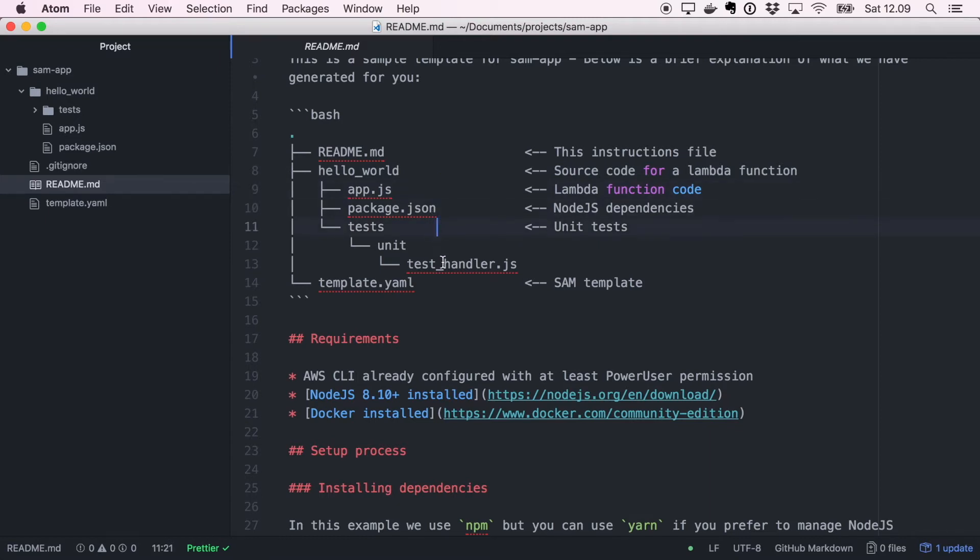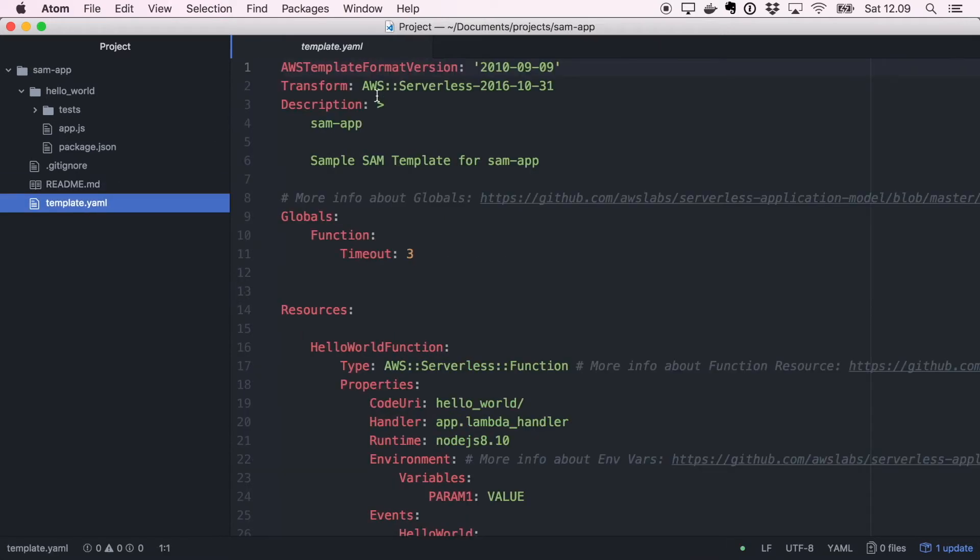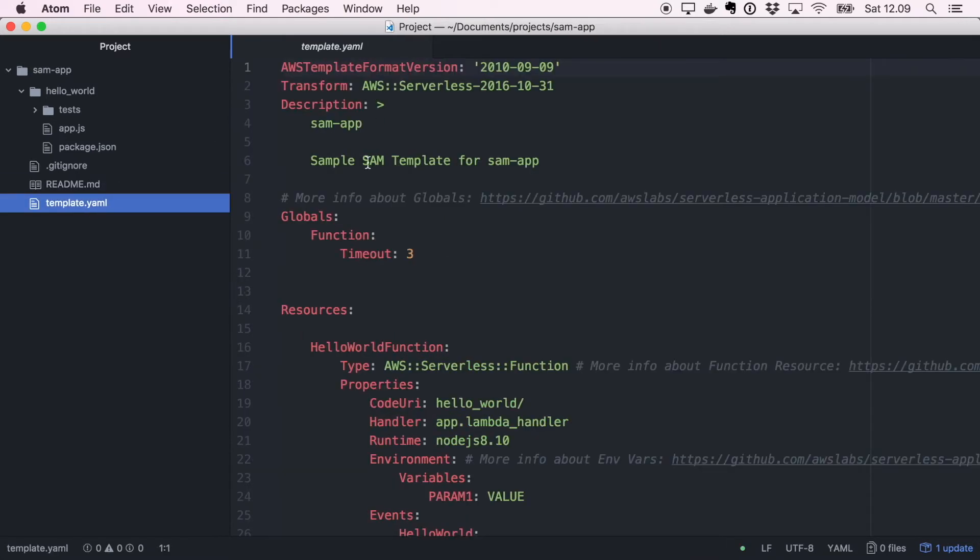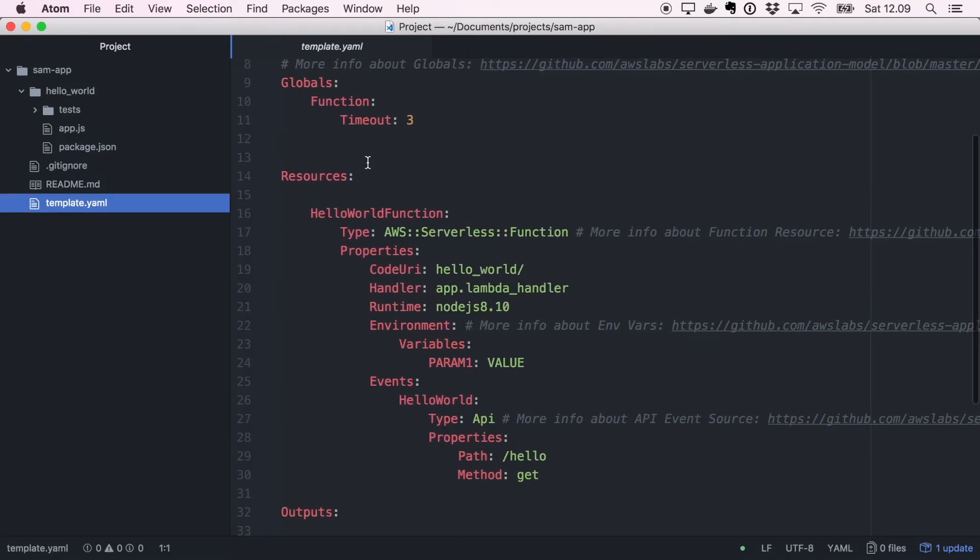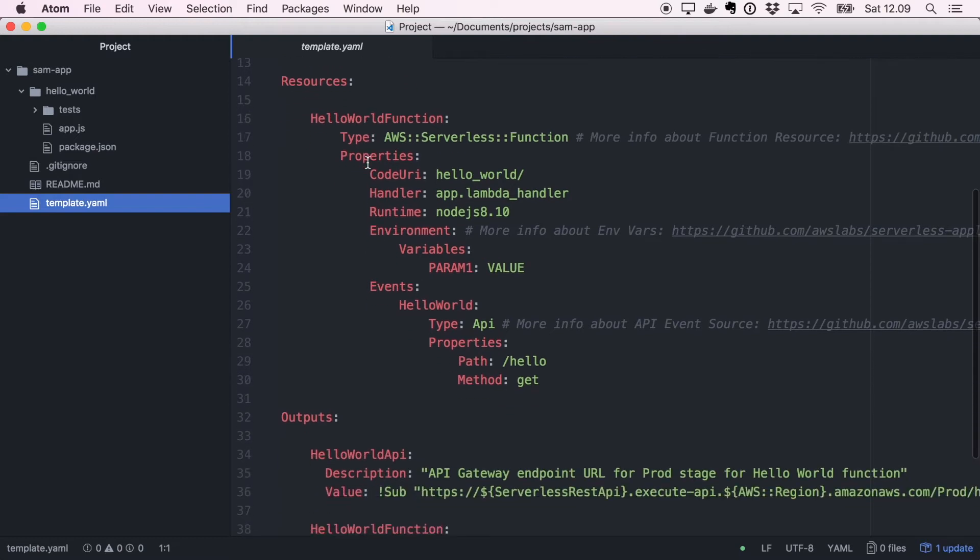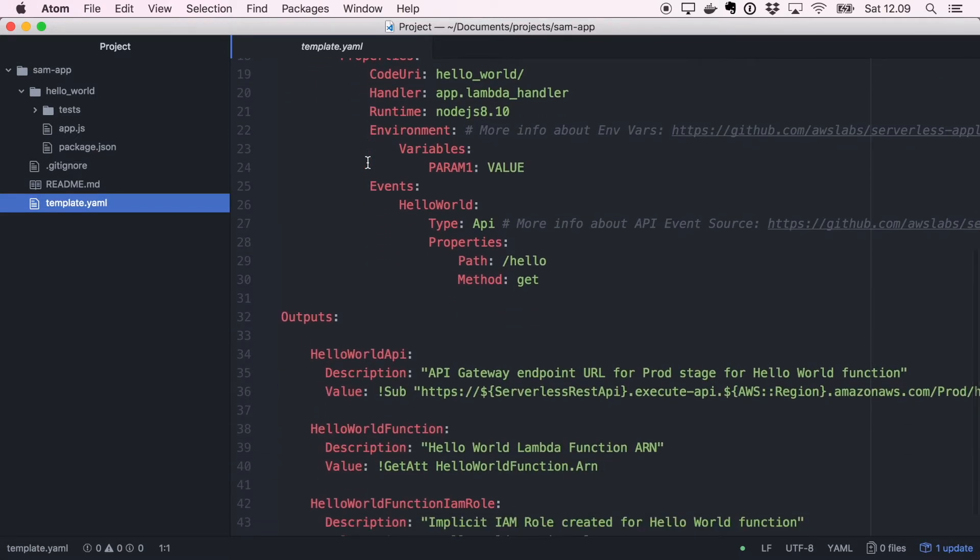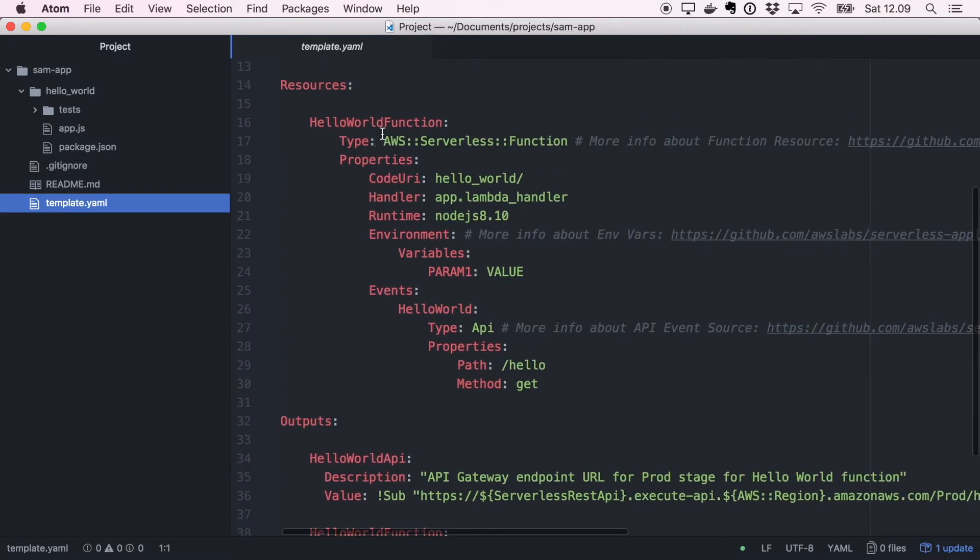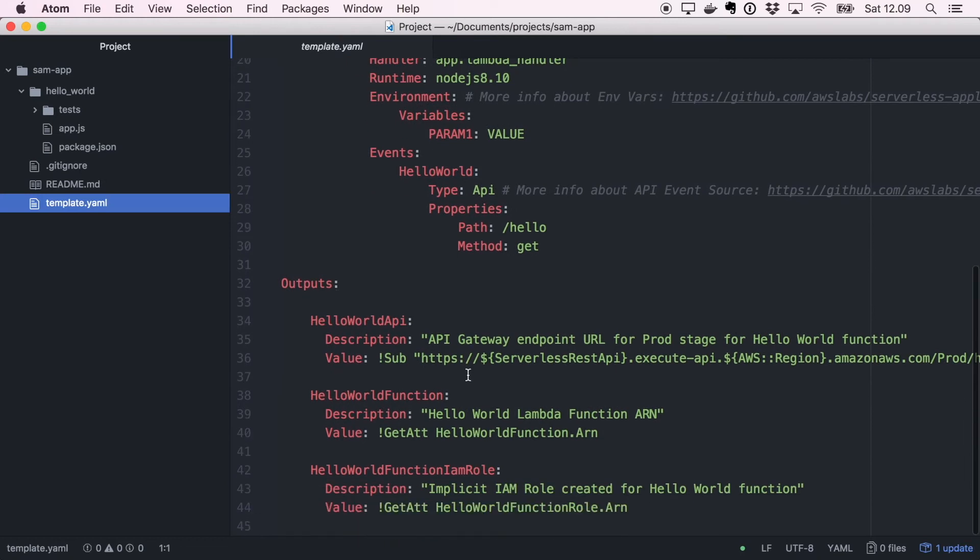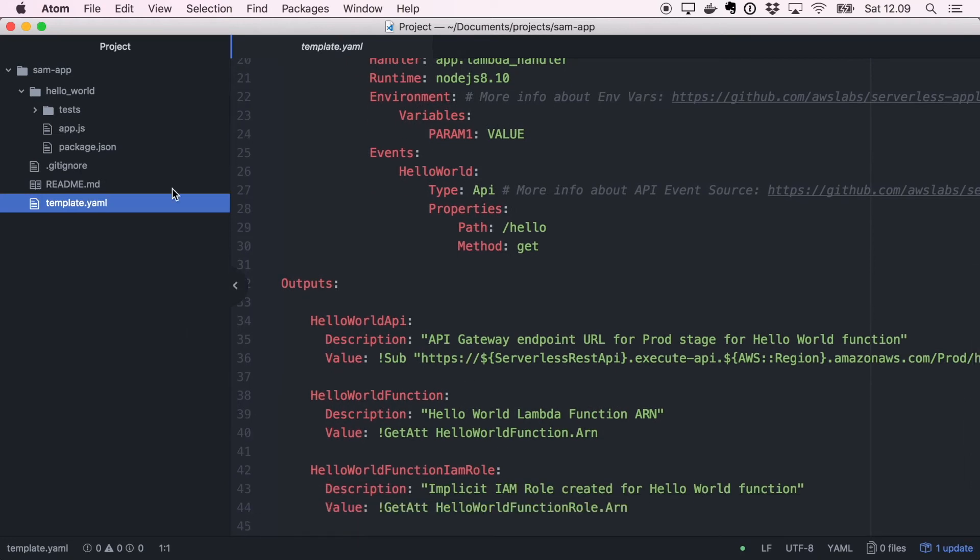There is a readme so we can go directly there and see what files were generated for us. The instruction file is the readme, hello world is where the lambda function code is, app.js is the lambda function code, package.json is the dependencies file, there's the unit test, and then we have the SAM template that is outside. In the template.yaml you can find one function with one API that is in the path hello get with one environmental variable.